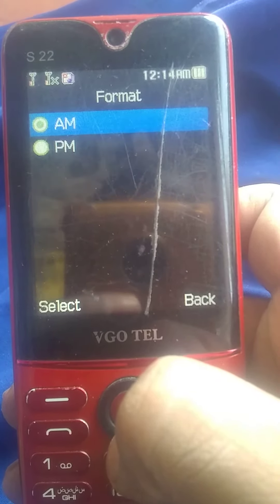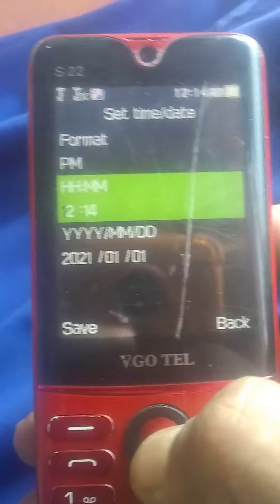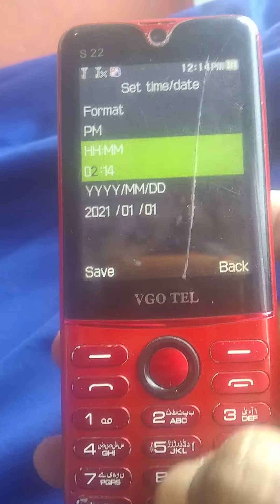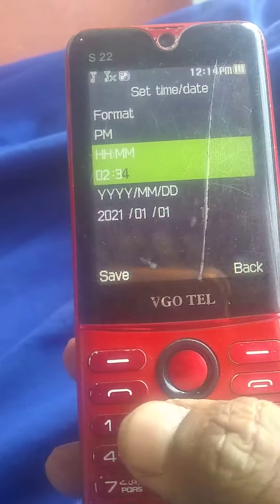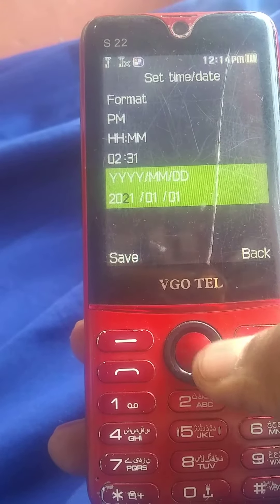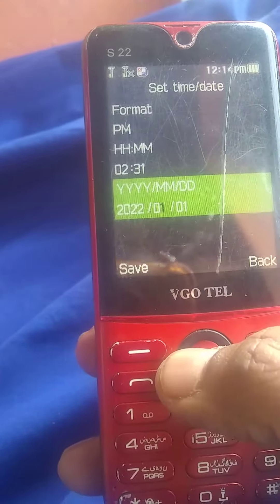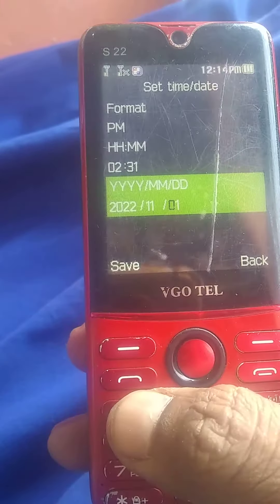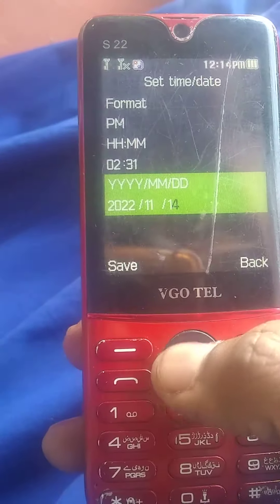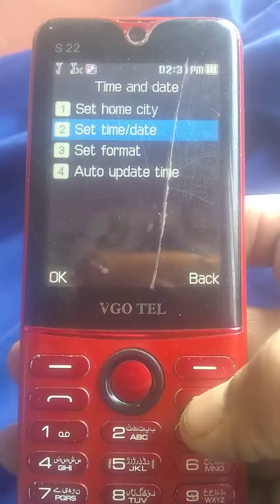Here we are going to go to P.M. and here we are going to go to the time setting — 2:30 PM. In this year, 2022, 11th month, today is the 14th. So we will save it here. Already you can see that time is set.